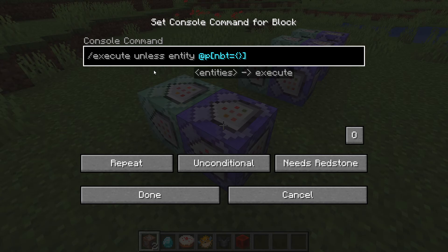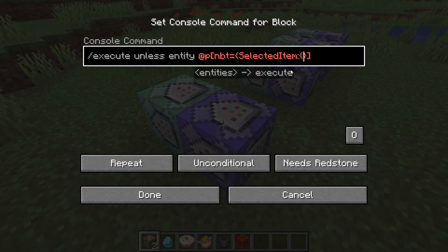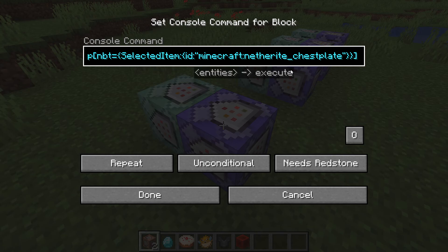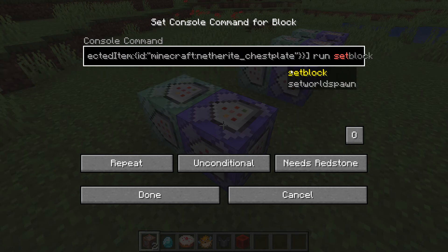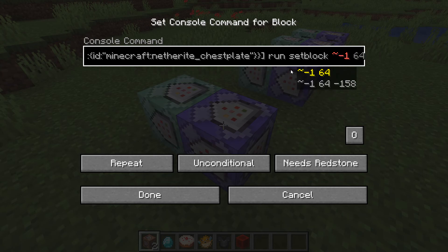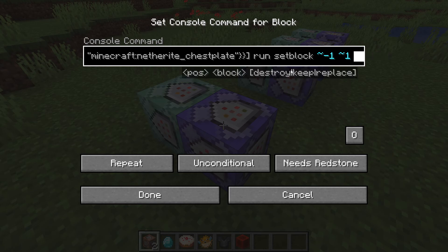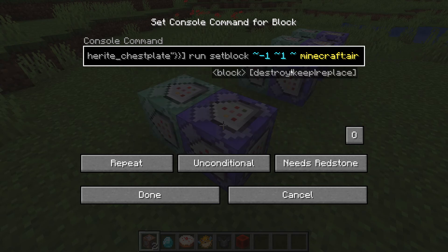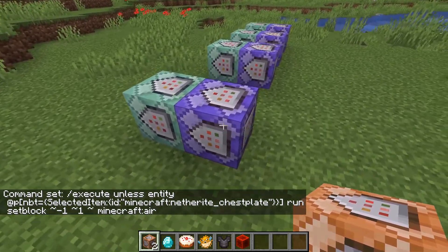Within the `@p` selector we're going to add `nbt={}` to check for particular data on the player. We're going to check for the `SelectedItem` tag, and specifically check if `id` equals `minecraft:netherite_chestplate` — that's the item ID we're checking. Then we do `run setblock` with relative coordinates from the command block, followed by `minecraft:air` — that removes the lamp if the wrong item is selected.